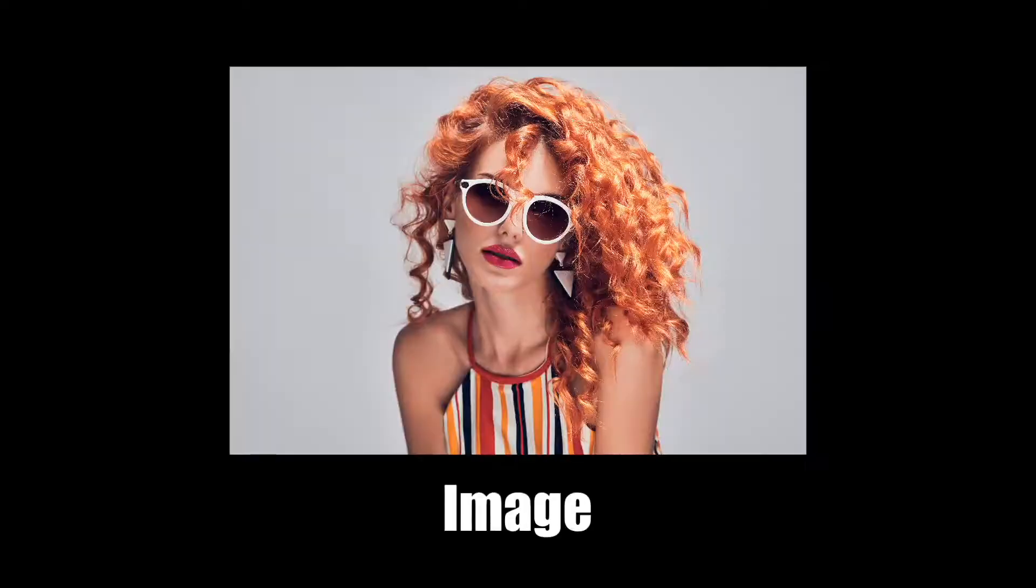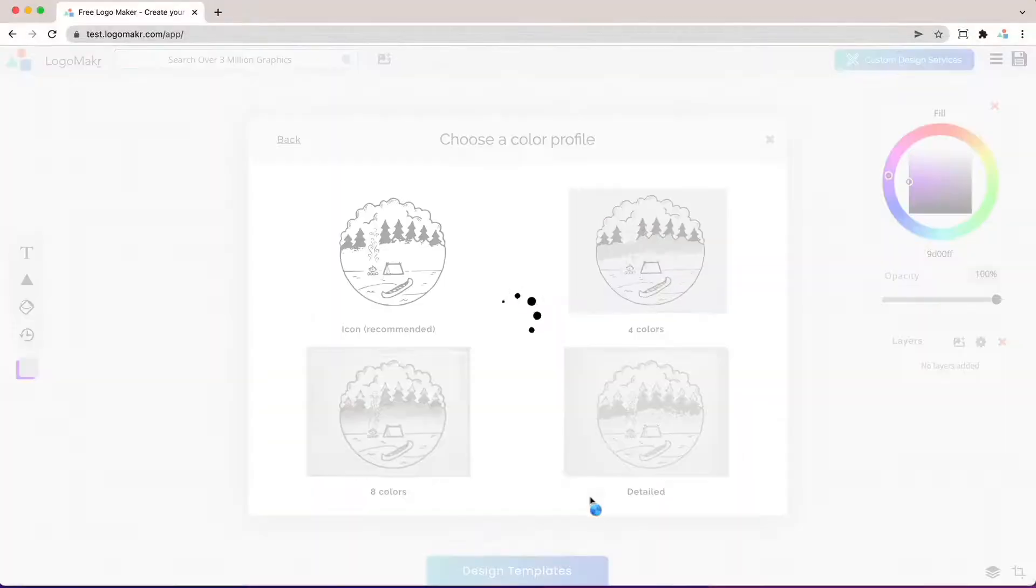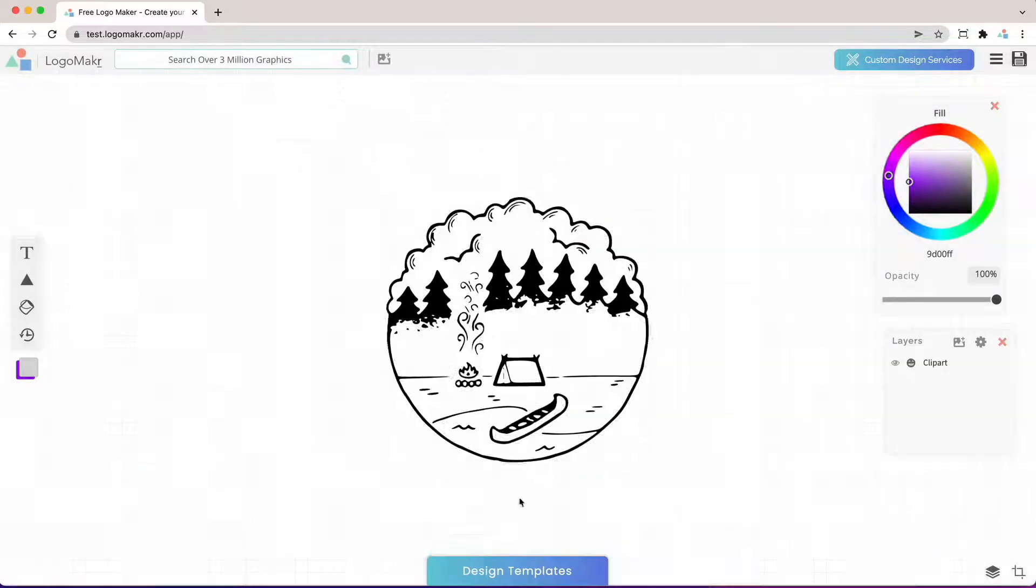In this video you're going to learn how to convert an image, graphic, or drawing into a vector icon like this.